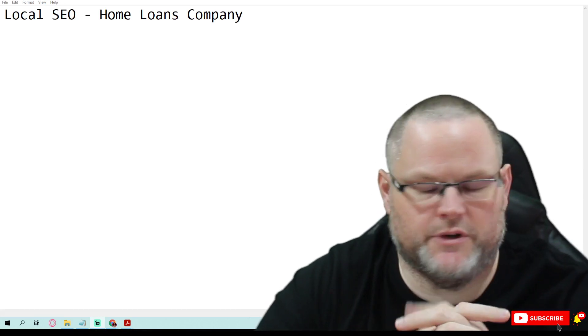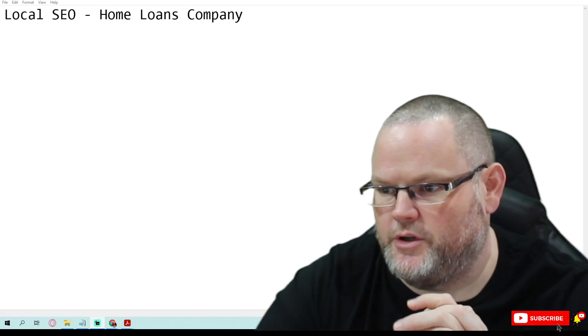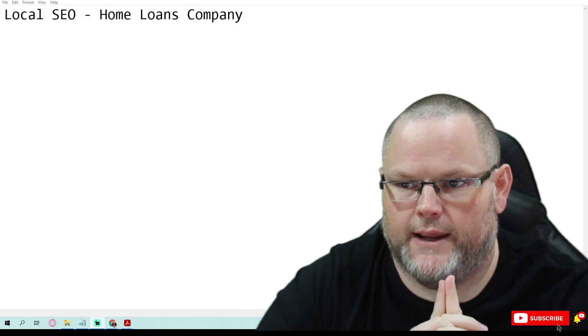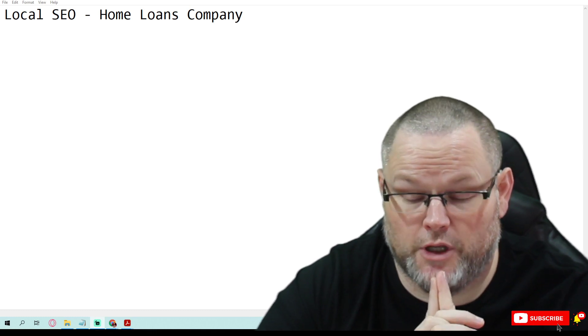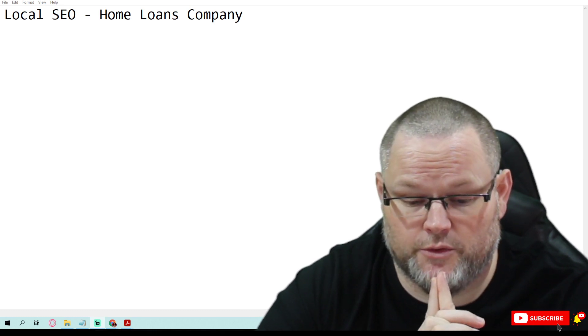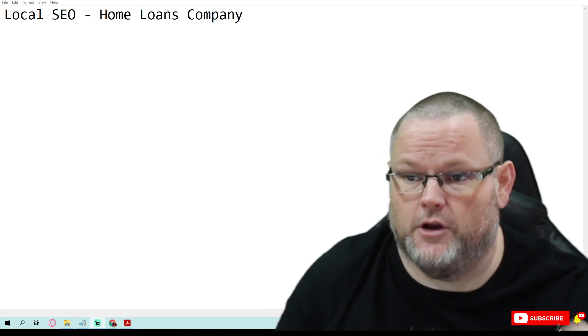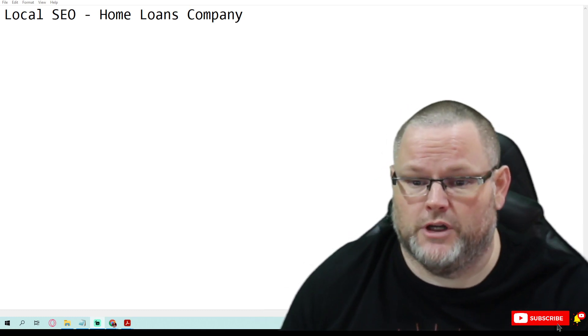Hey guys, my name is William and in today's video we're going to do a local SEO audit for a home loan company. That's right, we're doing a local SEO audit for a home loan company.